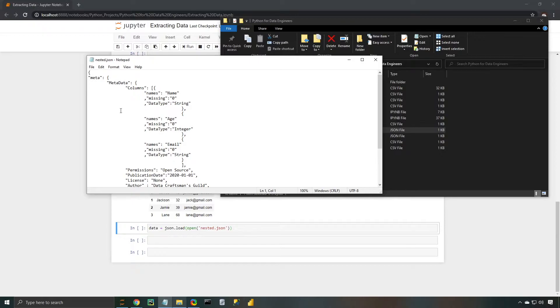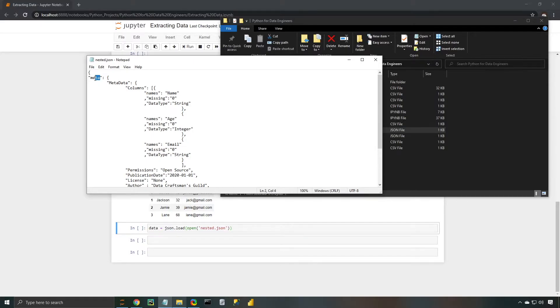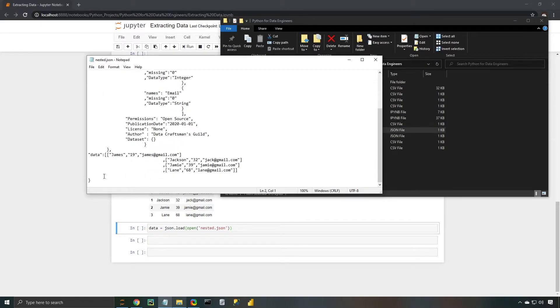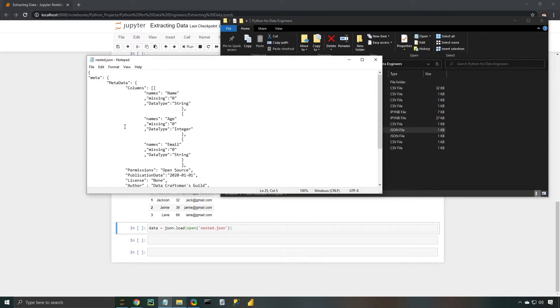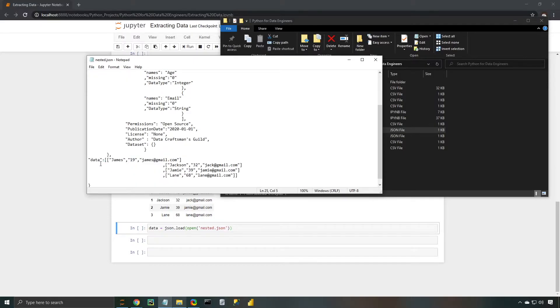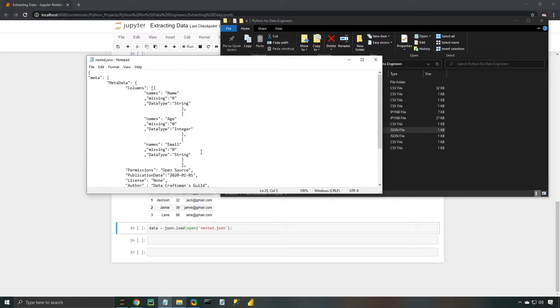So one thing I want to point out right away is that we have two main tags or two main branches that we're going to be going off of. There's this metadata tag, and then there's this data tag. The metadata tag contains information about the data set itself, whereas the data tag actually does contain the data set. So now that we kind of have a grasp of that, let's go ahead and close it.